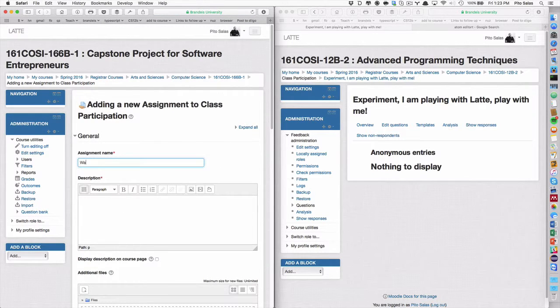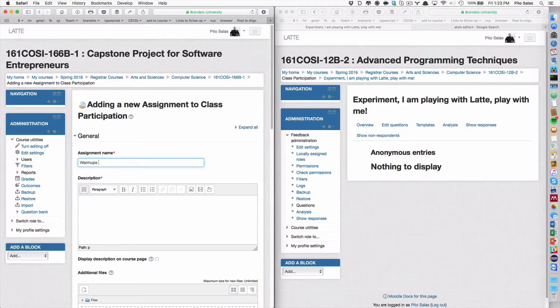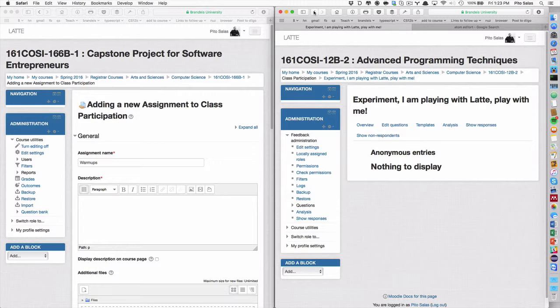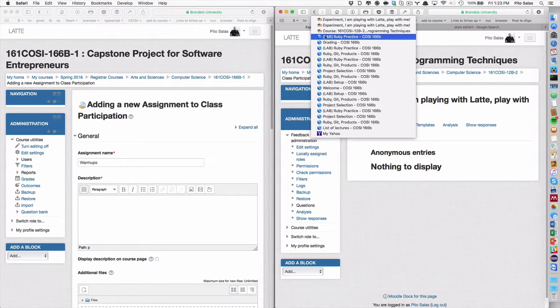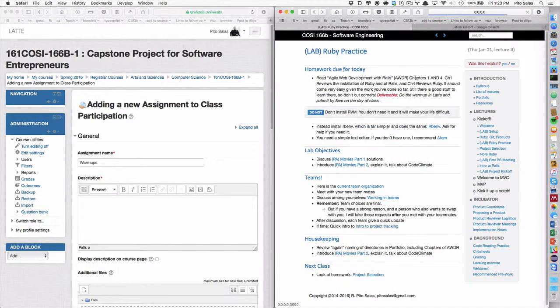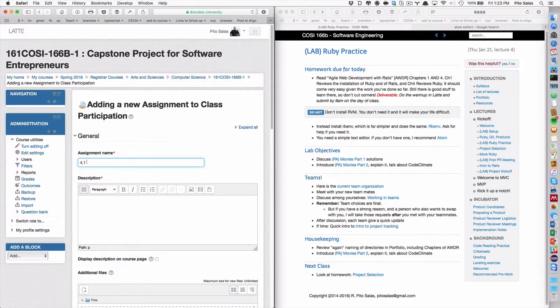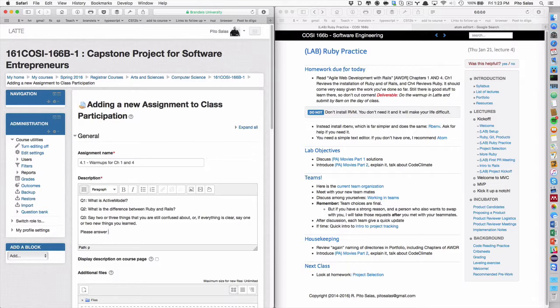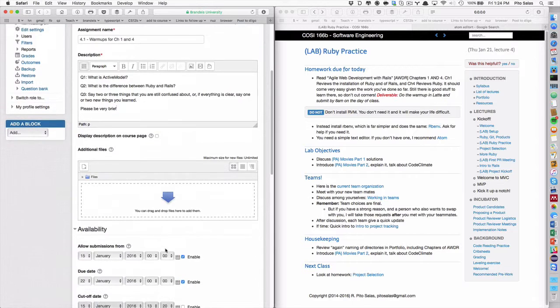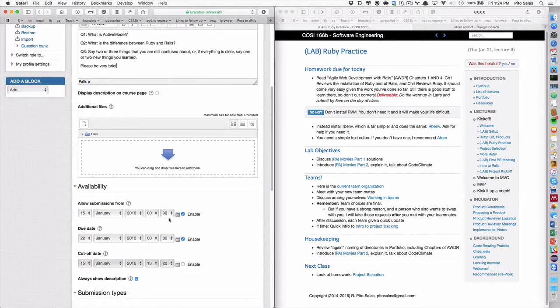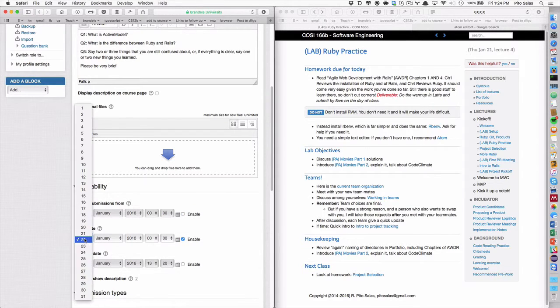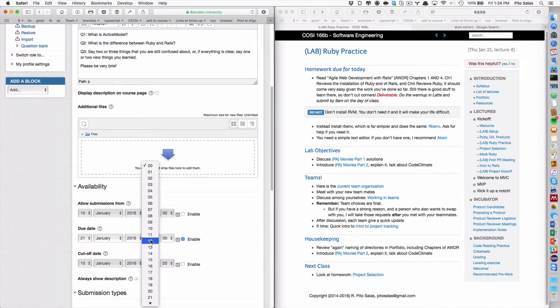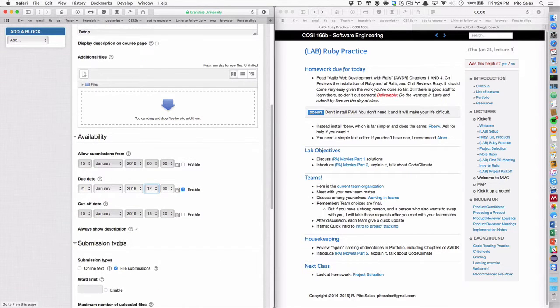And, it's going to be warmups. It's going to be 15.1, whatever it was. What was it? Oh, sorry. 4.1. For chapter 1.4. 4.4. I'll have it. I'll have it. Please answer. Please be very brief. We can experiment.